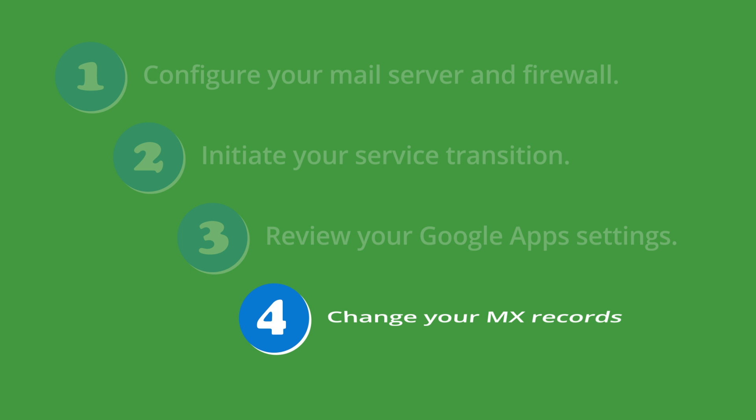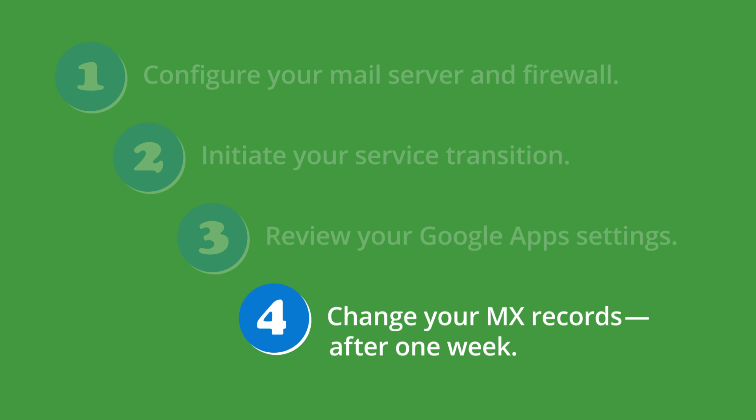Finally, you'll need to change your MX records from Postini to Google Apps. But we recommend that you wait at least one week after your service transition before changing your MX records. This will give you enough time to try out your new configuration in Google Apps and confirm that your mail is flowing properly.